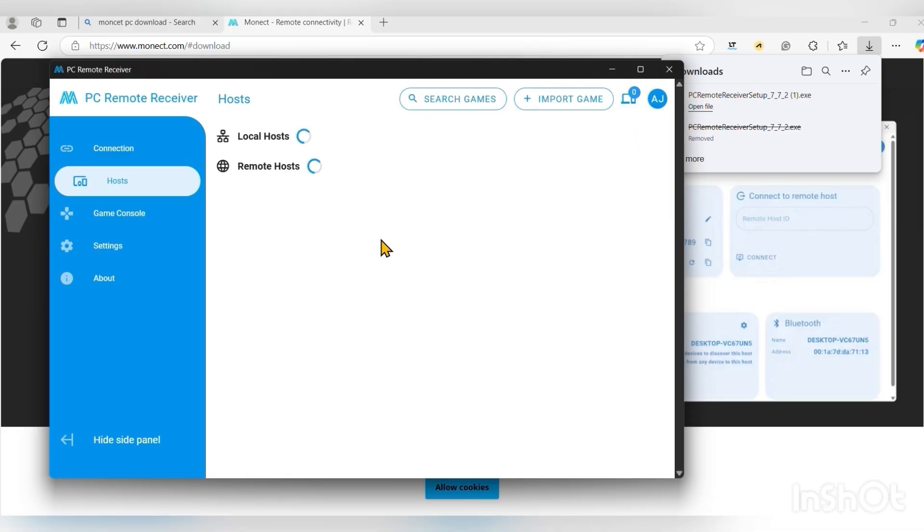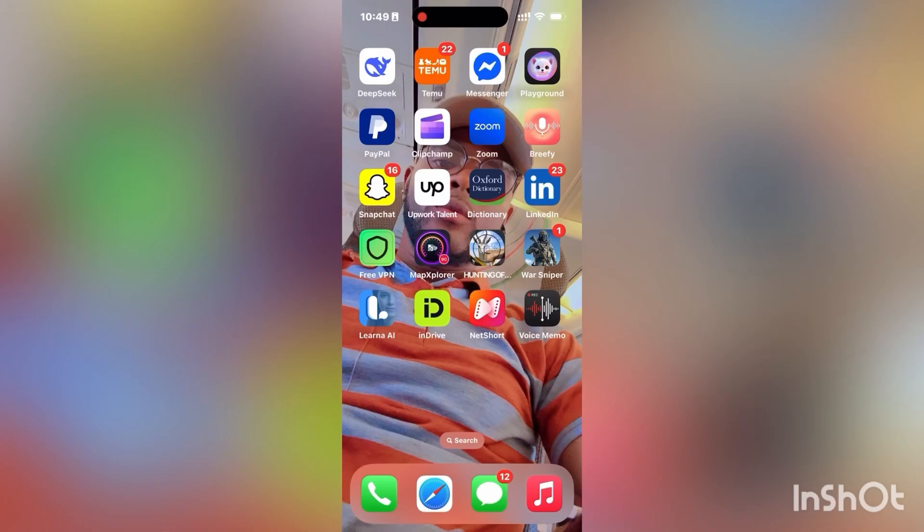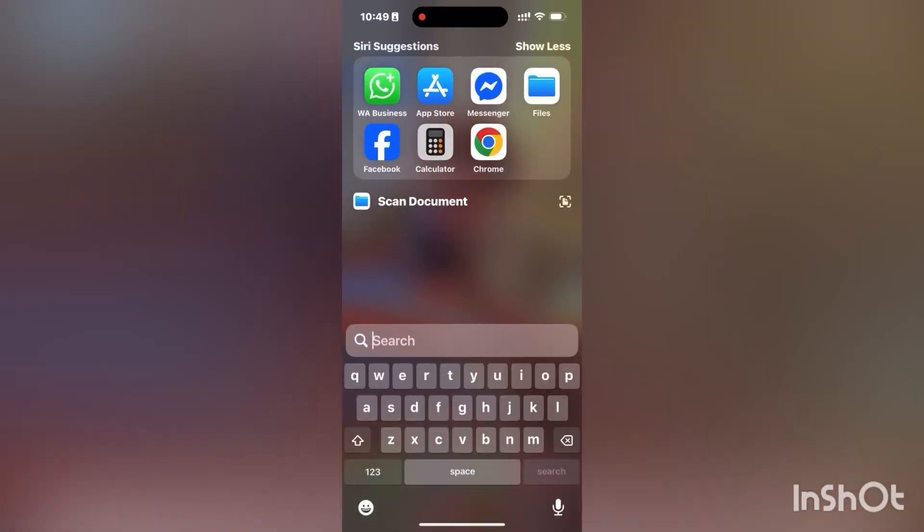Now if you want, you can sign in, but that is not mandatory for you to use this app. For me, I've signed in. So now you head over to your phone.